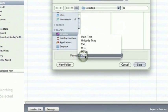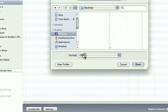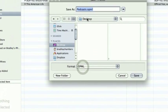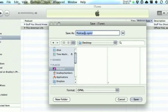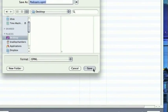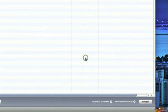It may default to something else but you want it to be OPML and you can use the file name of your choosing. We'll just leave it as the default. We've successfully exported our podcast subscriptions.